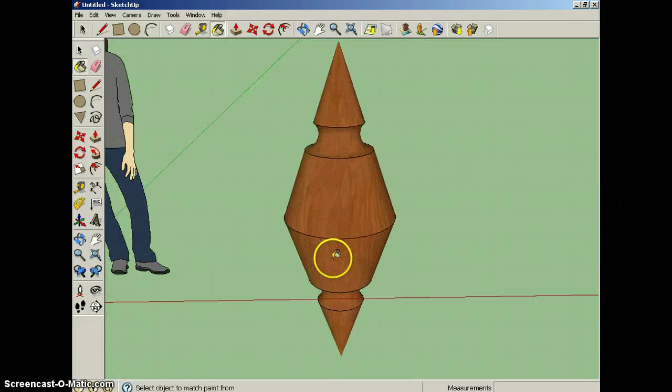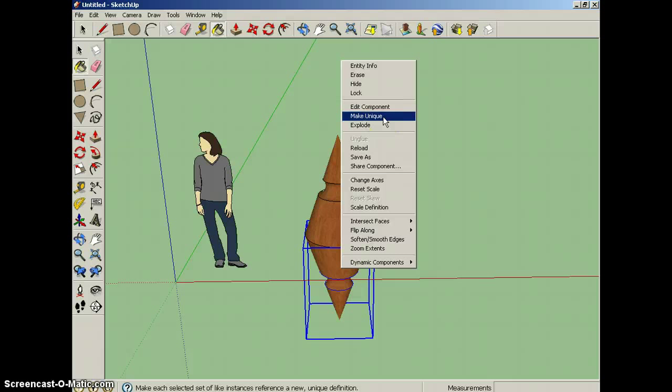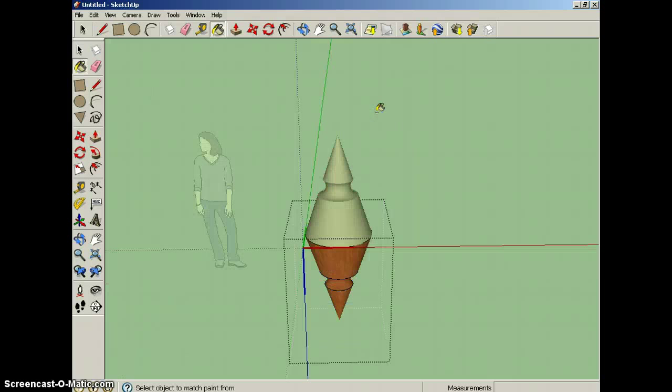If for example you wanted to edit this half, but make it different, you would have to make that component a unique component, and once it is a unique component, I can now edit that unique component, and whatever I change here will not affect this other component, because I've made it unique.